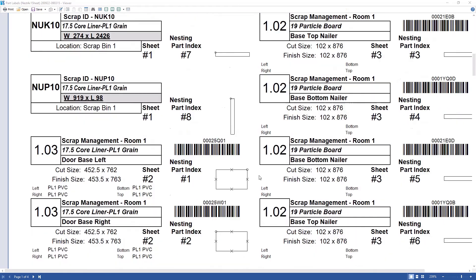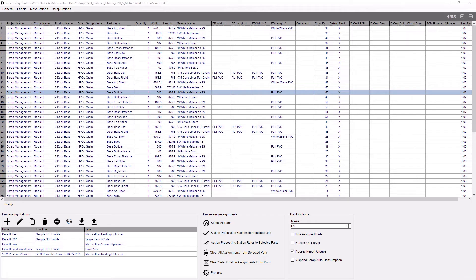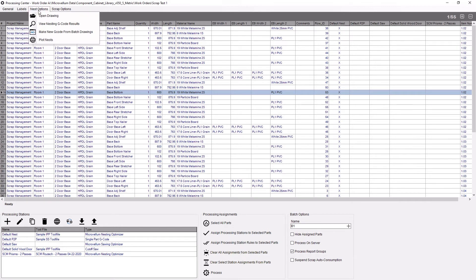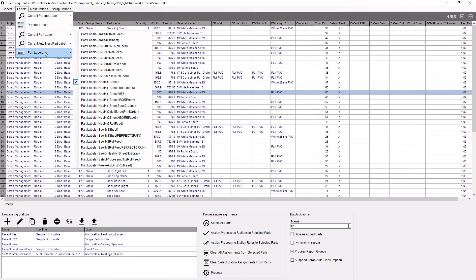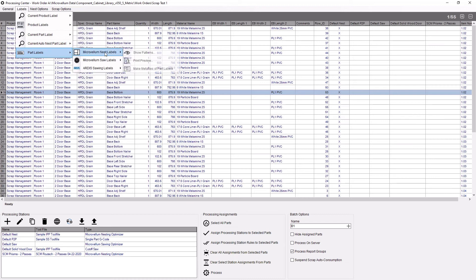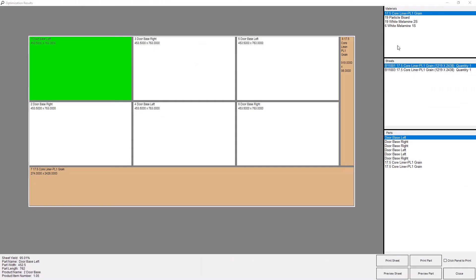We also have labels for the scraps so that if I want to reuse those parts in the future I can use the scrap management feature in order to do that, assign this to a specific location so I can find it in future, but I can also print those labels from on the shop floor as well.